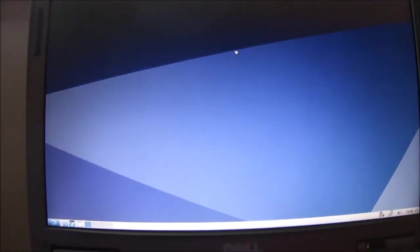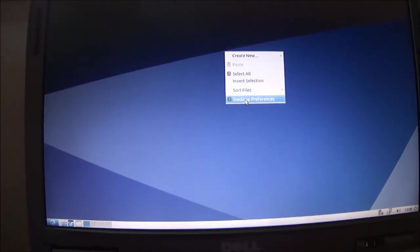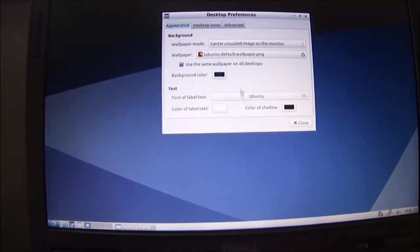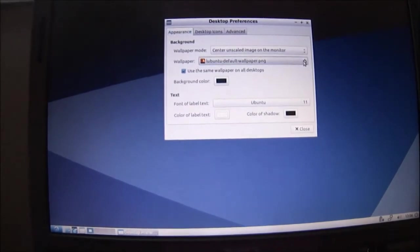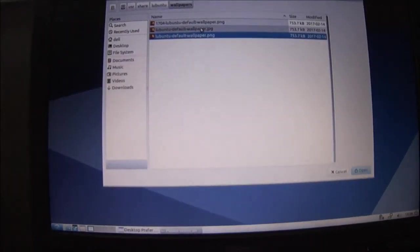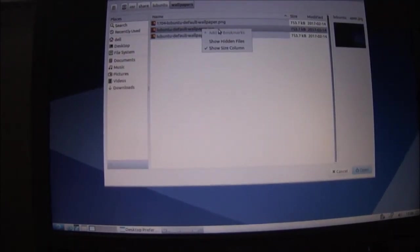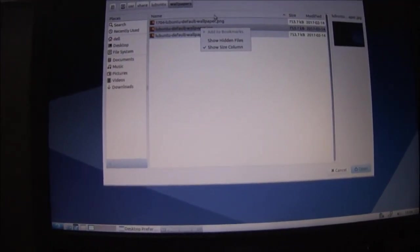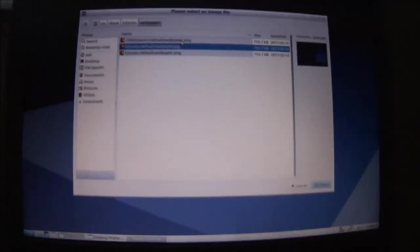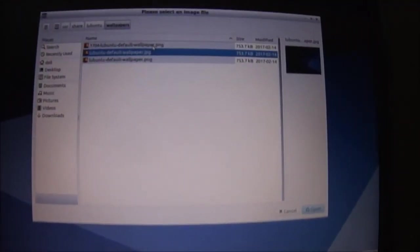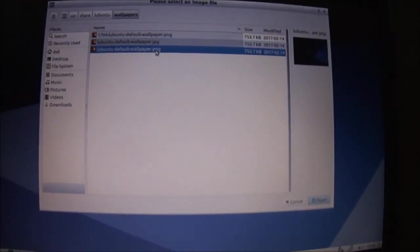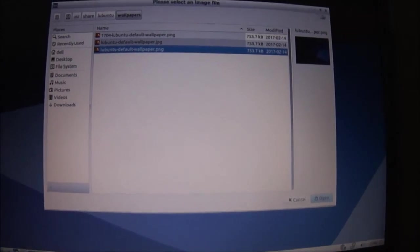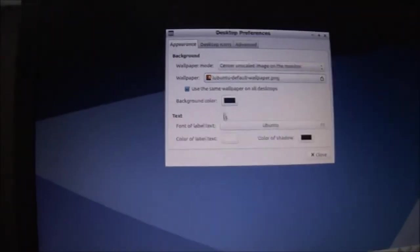Sort of a plain picture there, I don't know if you can, they have much here to change it with though. Oh, let's see, I guess you can download another picture for yourself if you want.